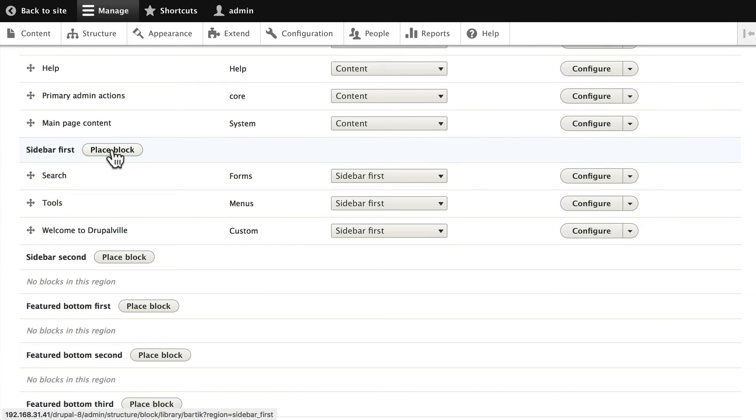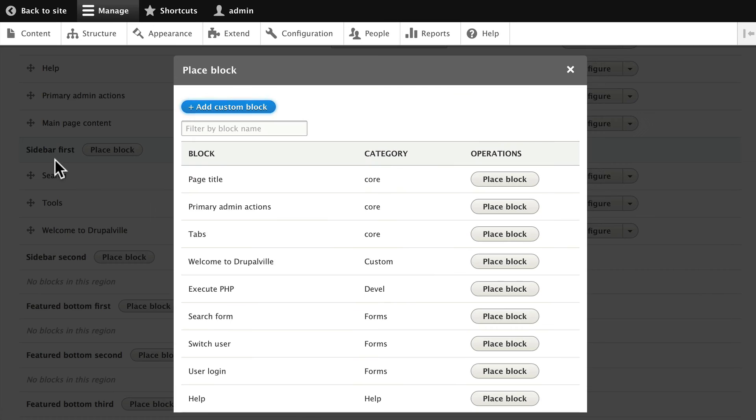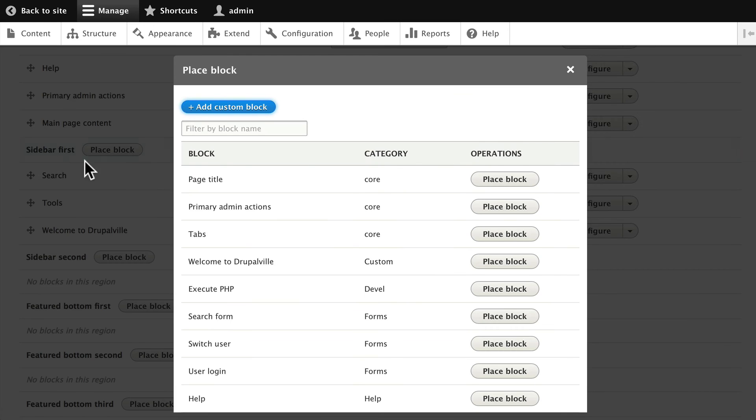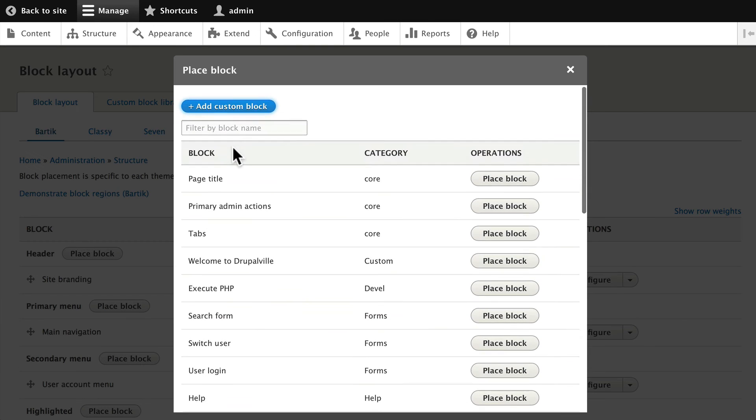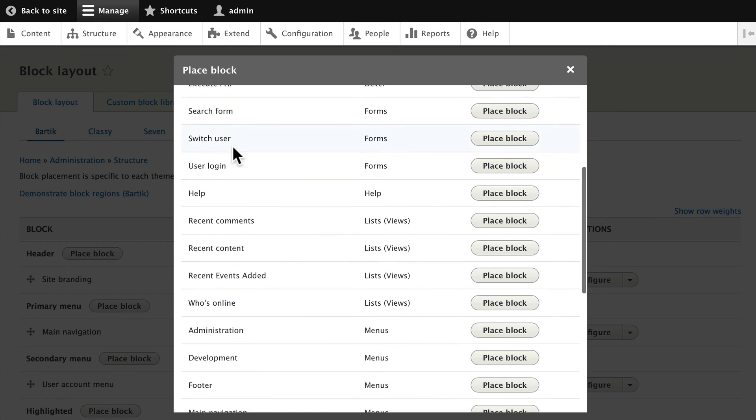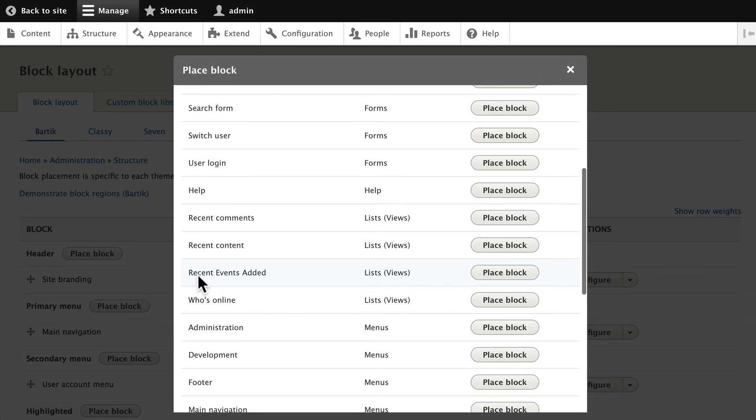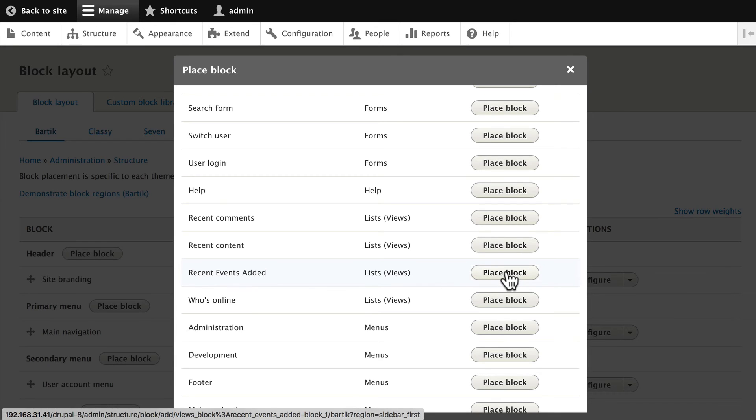Click Place Block and if you scroll down you'll see the block called Recent Events Added. Click Place Block.